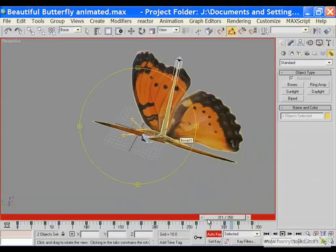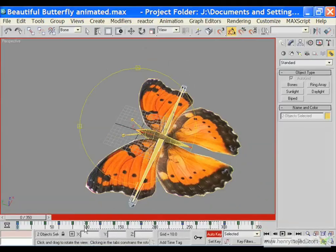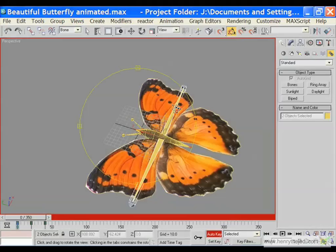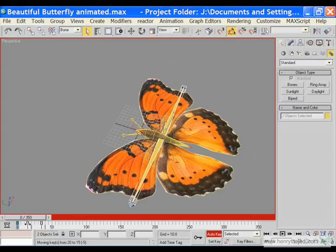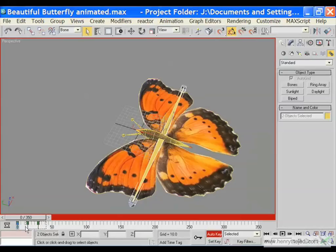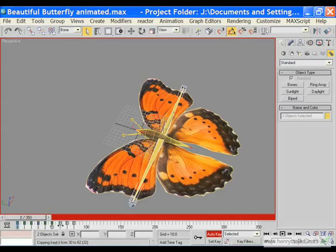If you want the butterfly to flap its wings quicker, select all the keyframes created earlier and delete all except the first three, while keeping both the right and left bone selected. Move the keyframes closer — maybe the second keyframe to the 15th frame, and the third to the 30th frame. For an even faster animation, drag to 10 frames and then 20, then begin the same process of shift and dragging the values.